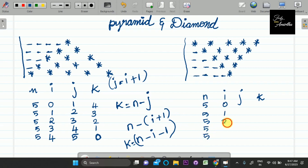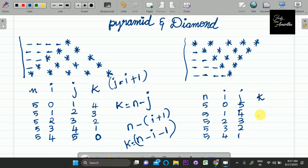Let's start naming: 0, 1, 2, 3, and 4. Number of stars: 5, 4, 3, 2, 1. And number of spaces: 0, 1, 2, 3, 4.